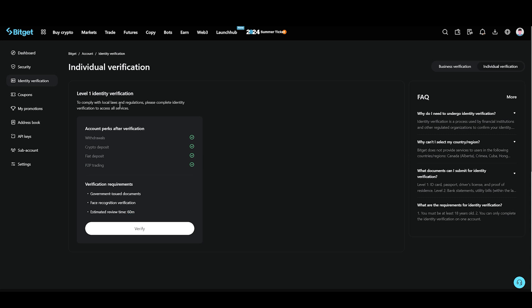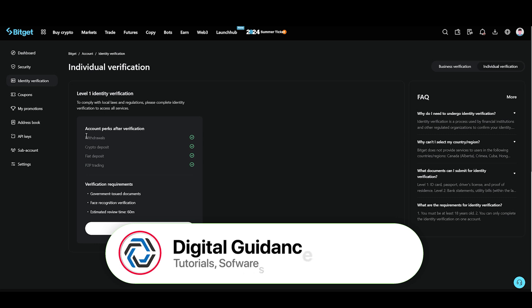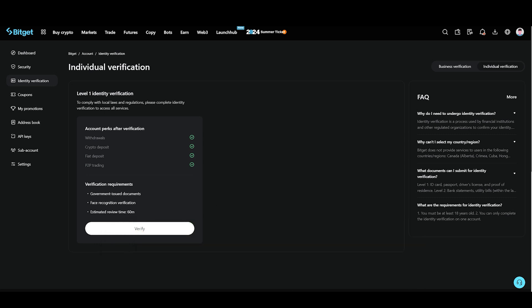You can access withdraw crypto, deposit fiat, deposit, and P2P trading. All of these options will be available in your account after verification. So hope this helped. This is how you can verify your Bitget account.